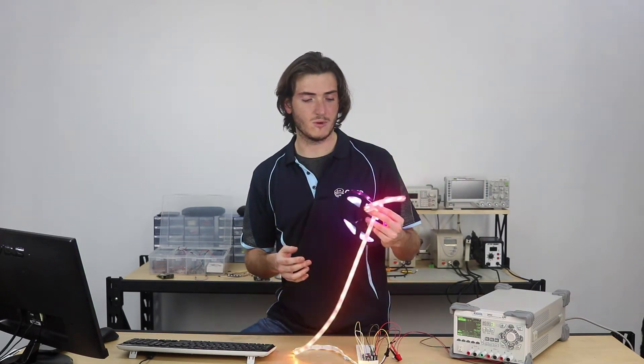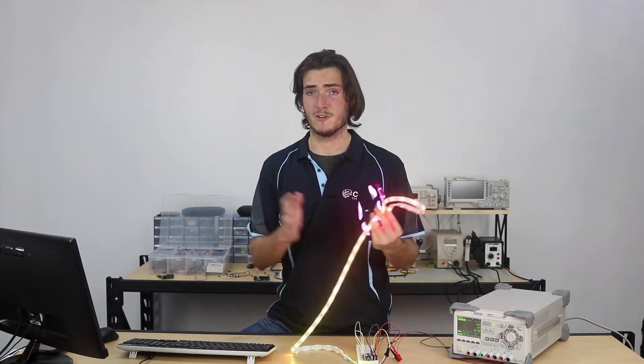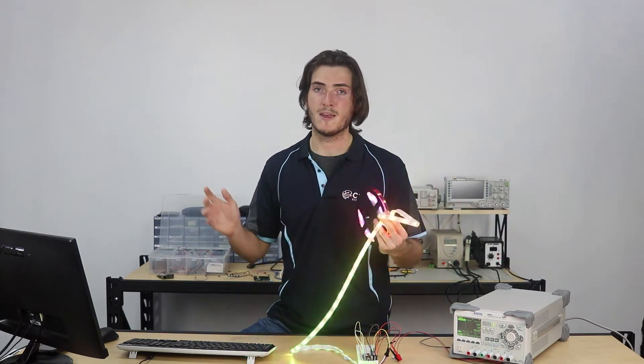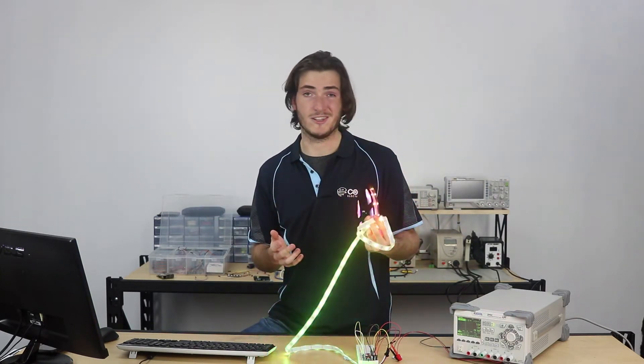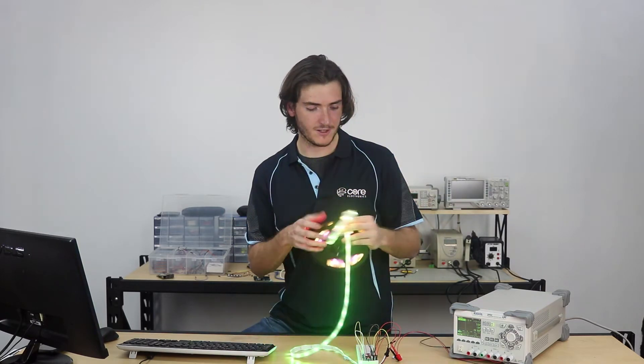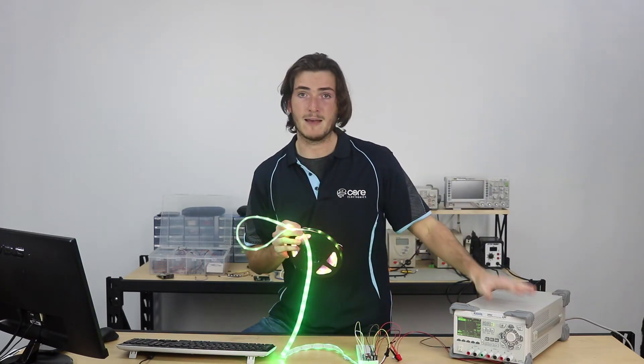This will work with any number of LEDs, from just a couple to very, very many. The only constraint that you'll have there is powering them.